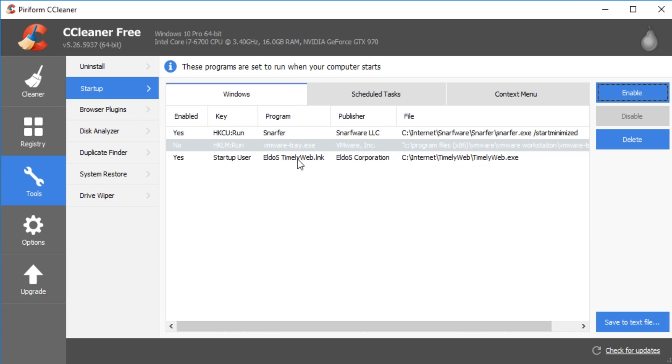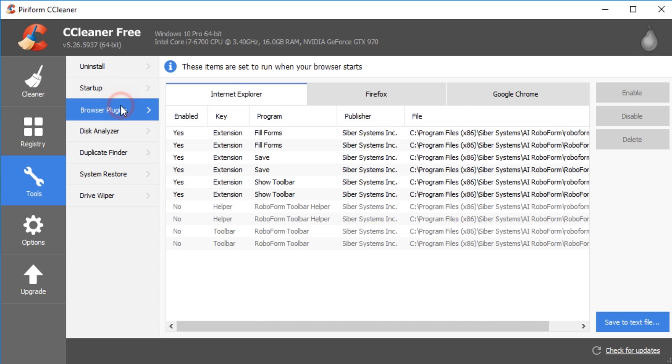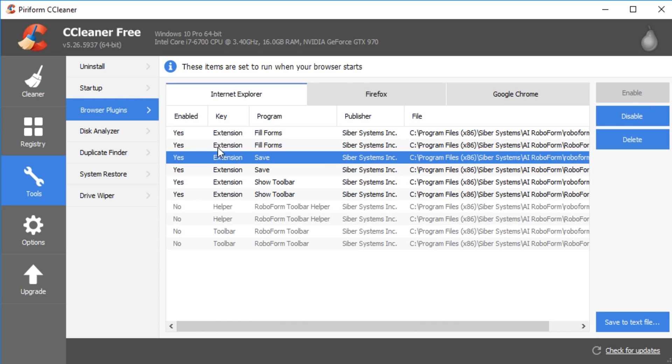And of course, everything that runs when you start up actually will use up memory, slow your computer down, not only during boot, but afterwards. Your browser plugins, you can manage all of these. Once again, you can disable, enable or delete depending on what you want to do. You have Firefox, Google Chrome, whatever browser you have installed should show up here.